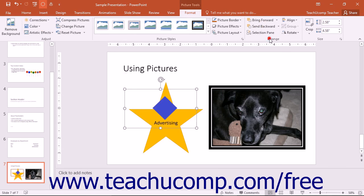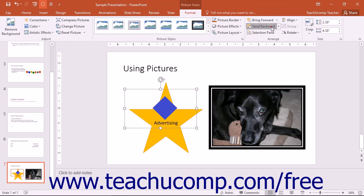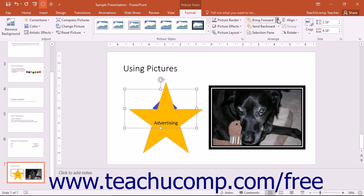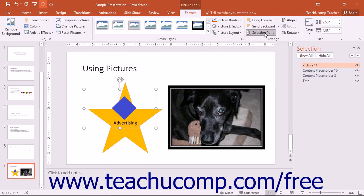In the Arrange button group, you will find buttons that allow you to change the placement and text wrapping of a selected image in the presentation. If you have overlapping images within your presentation, you can click either the Bring Forward or Send Backward drop-down buttons to change the order in which the images overlap one another. You can click the Selection Pane button to toggle the display of the selection pane at the right side of your presentation on or off.